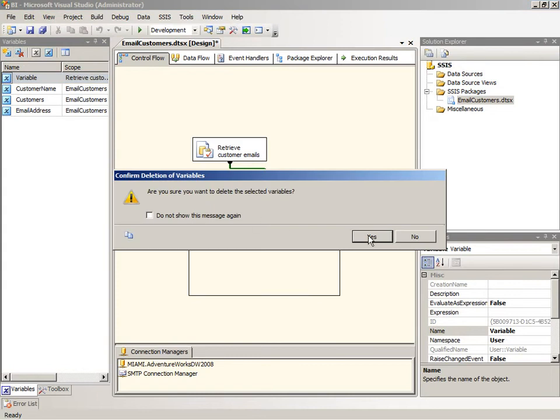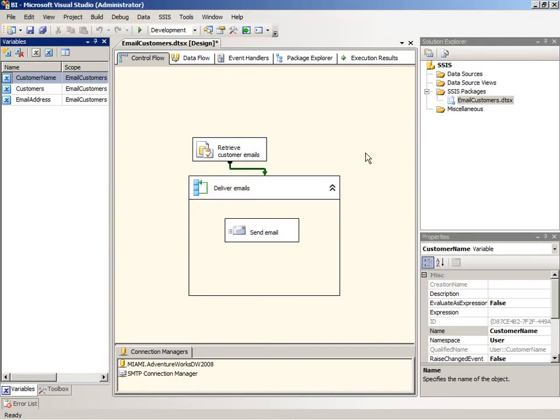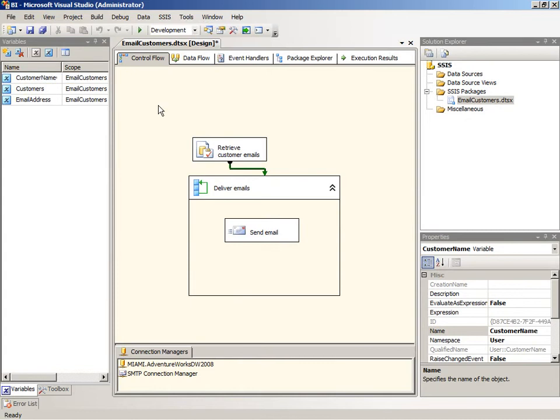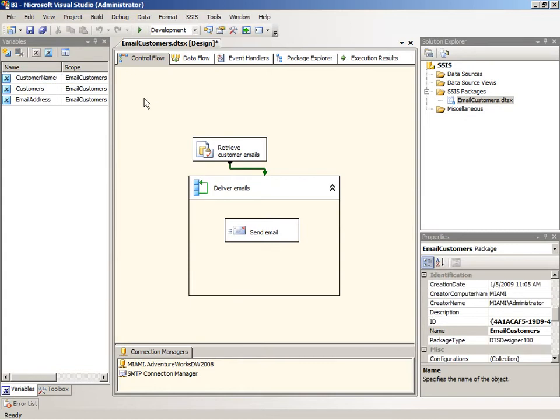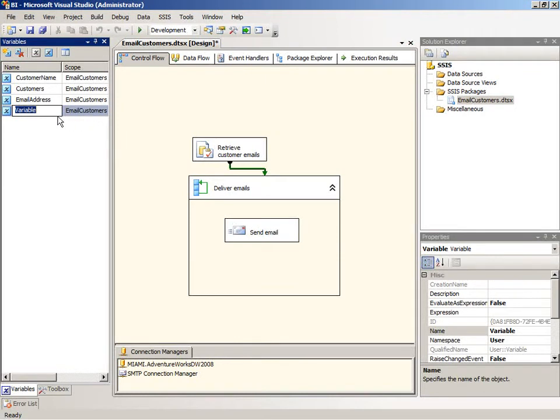We'll add in another variable again. You want to be sure that nothing is selected. The best way to make sure nothing is selected, particularly if you have a lot of tasks in your package, is just to click anywhere in the background. Then go ahead and click your add variable button, and make sure that the scope matches the scope for other variables that you know are part of the package scope.